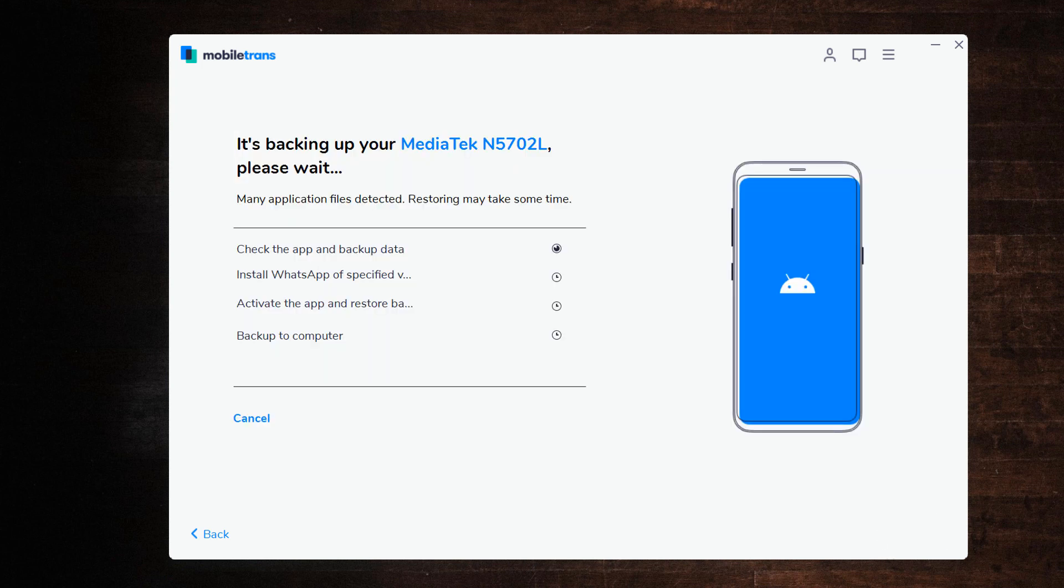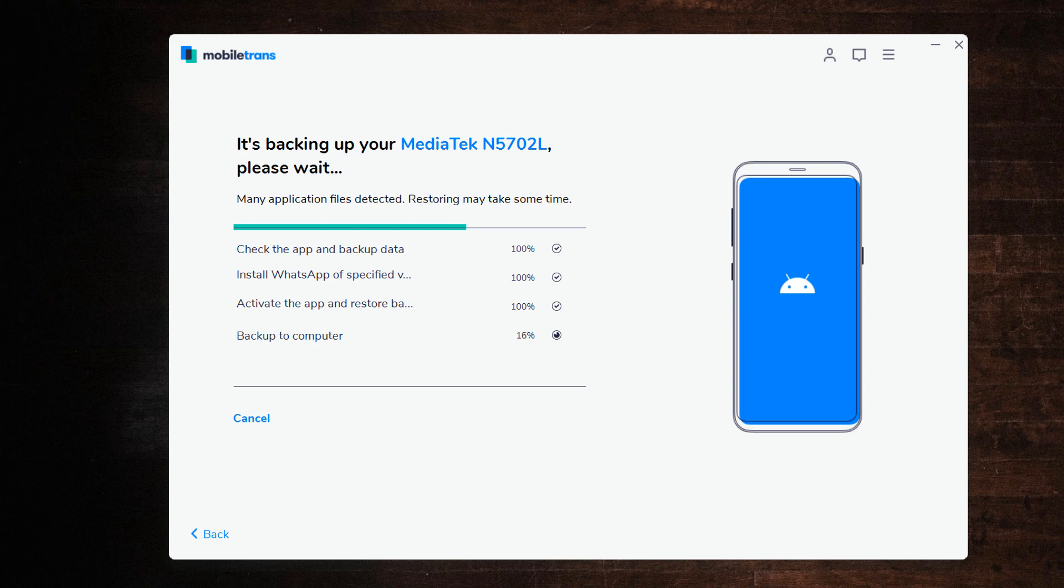Keep your phone connected to the PC during WhatsApp Backup. Wait until the backup is complete. And you can find all the processes are marked 100%.